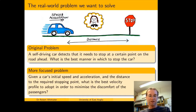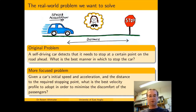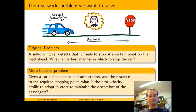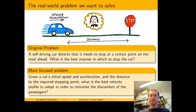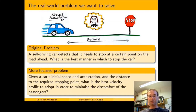The more focused problem is as follows: given a car's initial speed and acceleration and the distance to the required stopping point, what is the best velocity profile for the car to adopt in order to minimise the discomfort for the passengers? In this more focused problem we're told more specifically what we know — the initial speed and acceleration and the distance to the stopping point — what we're trying to find (a velocity profile), and what we want that solution to do (minimise discomfort to the passengers).